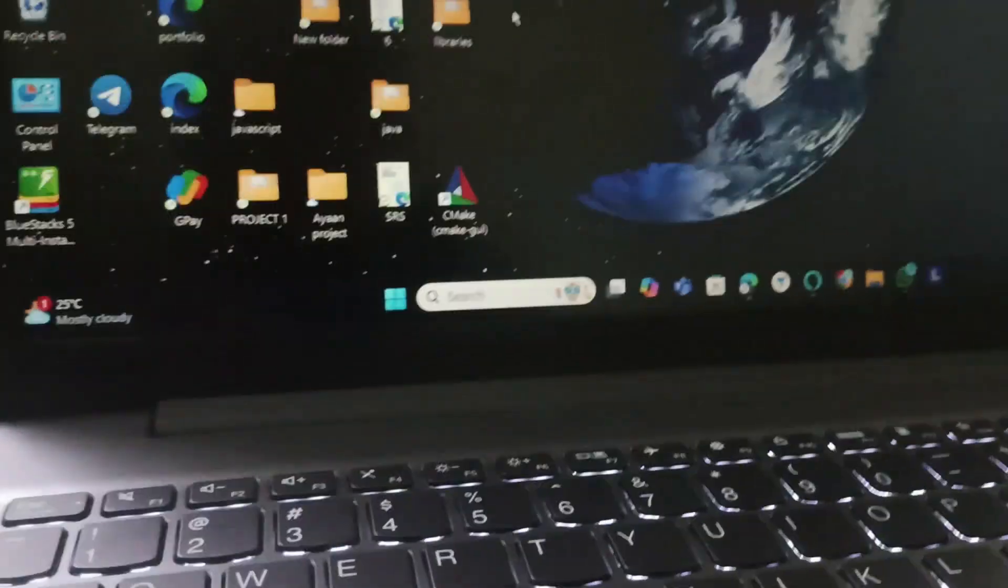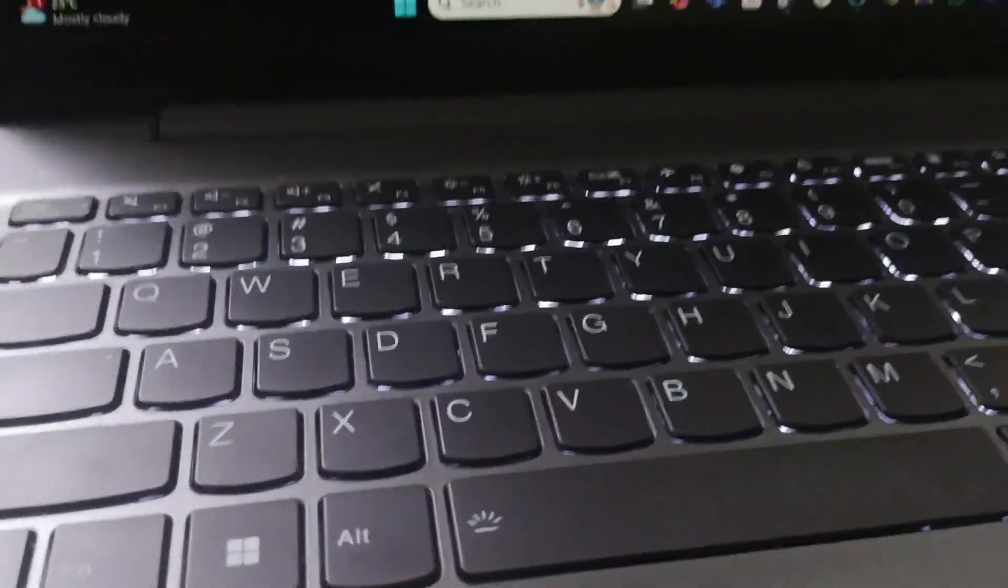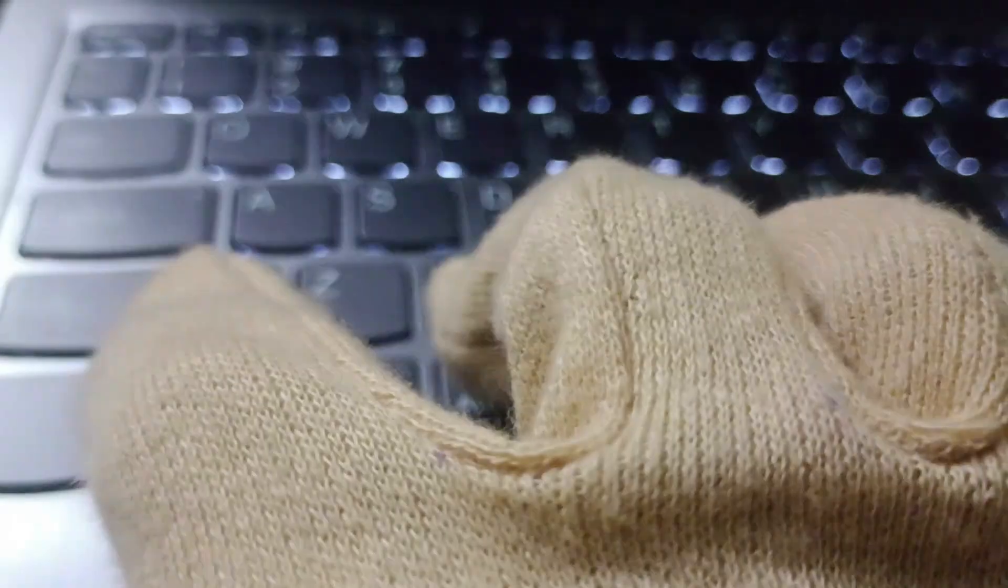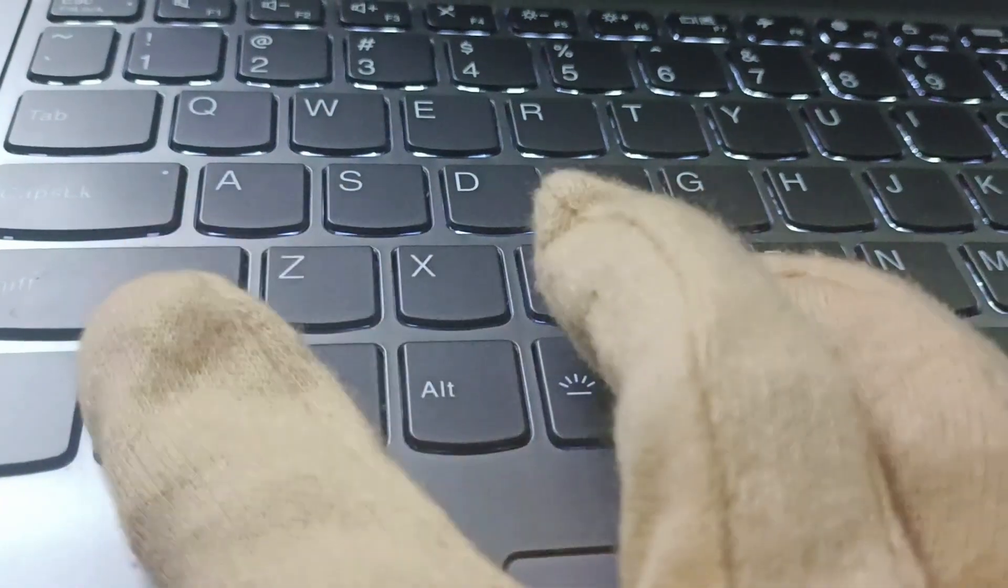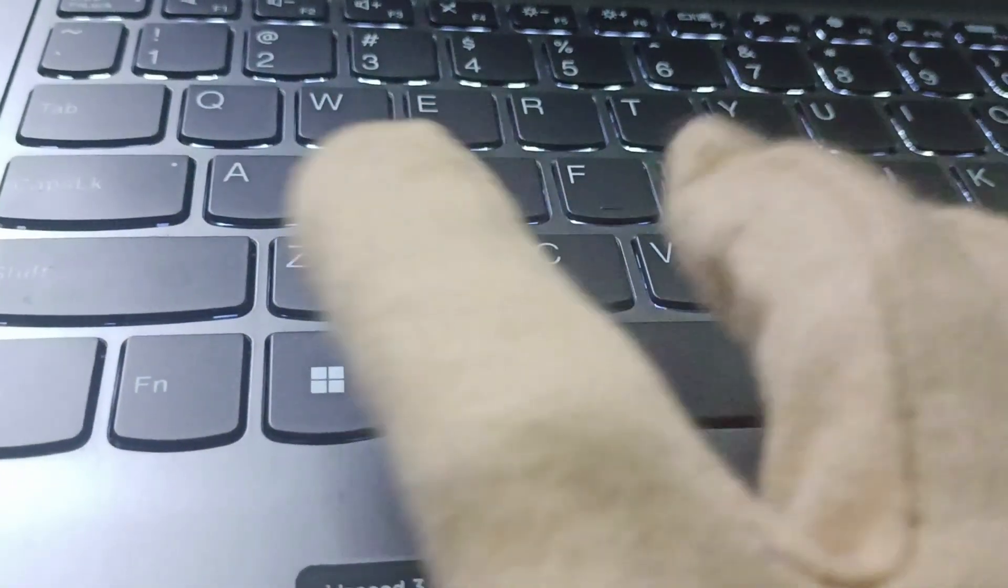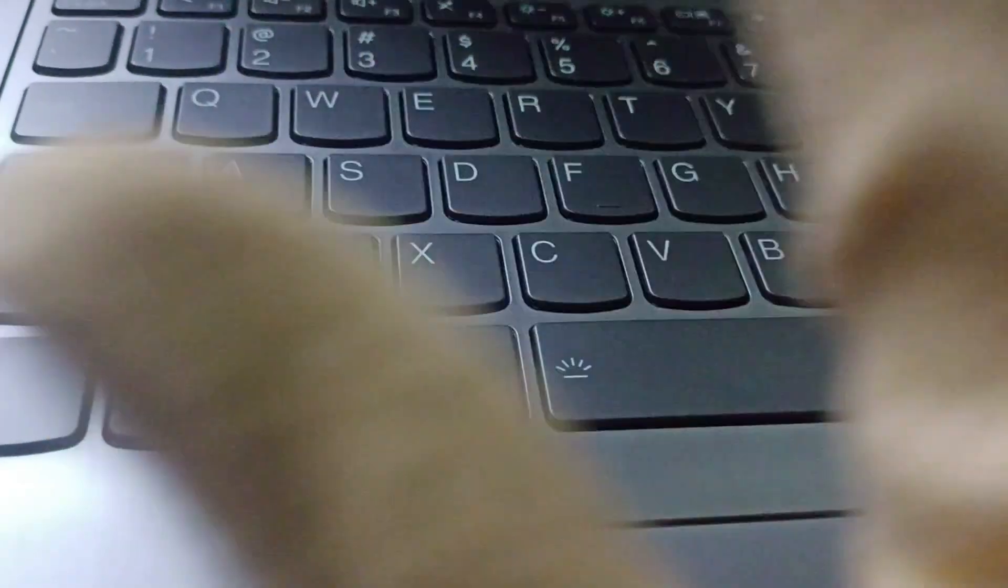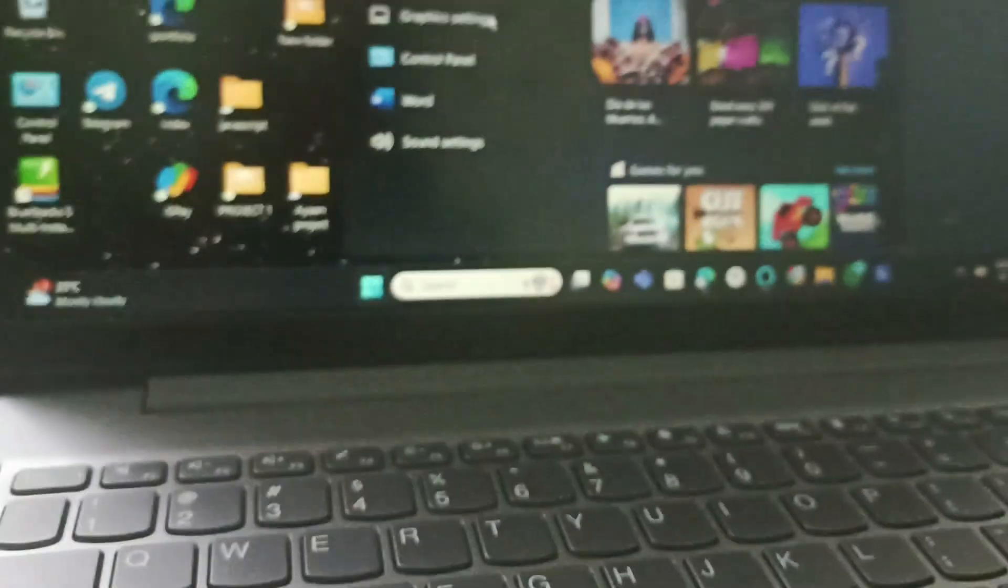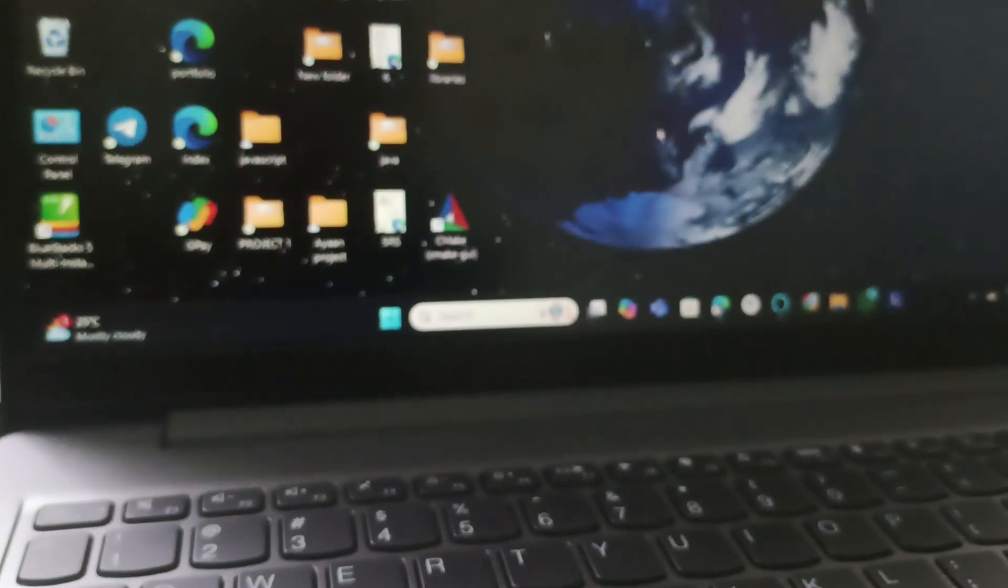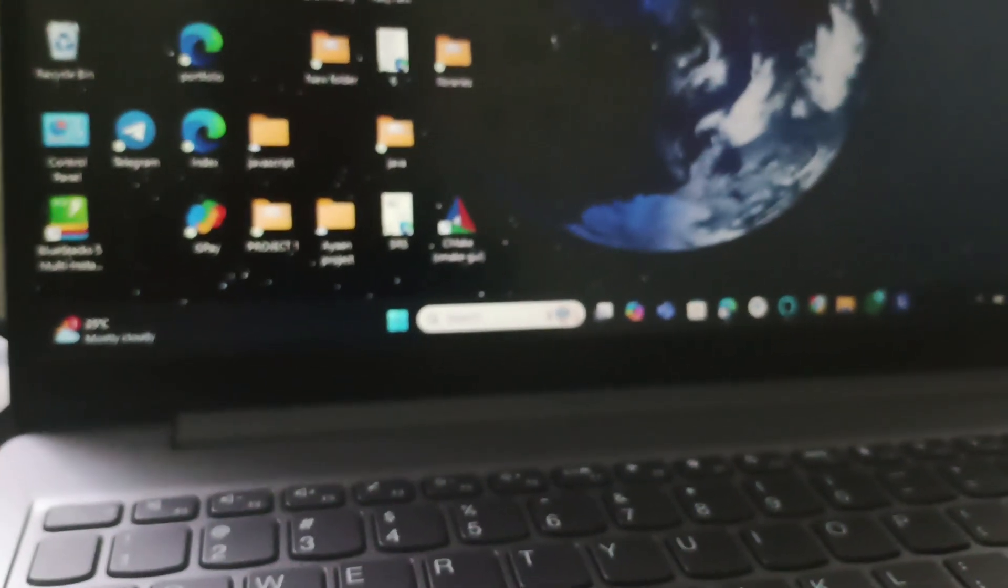And then if you have your backlight on, you need to turn it off. To turn it off, click on Fn and Spacebar together. You need to click Fn and Spacebar together to turn off the backlight. Make sure you have turned on your battery saver mode.